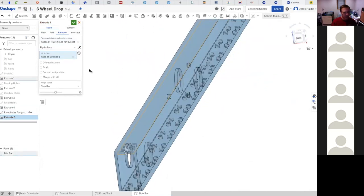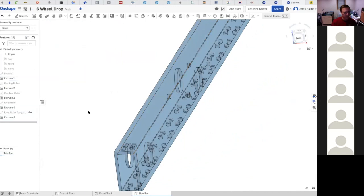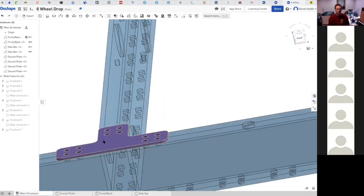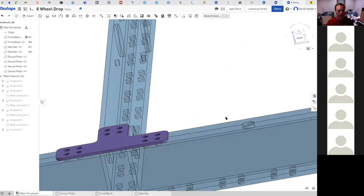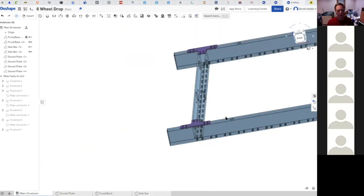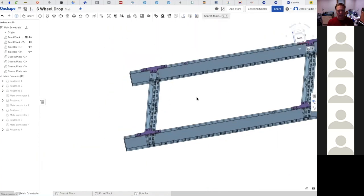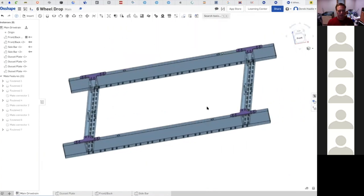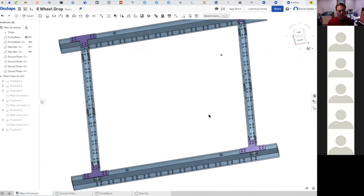Same operation we've done quite a few times. Now we've got all the rivet holes in for the entire drivetrain.